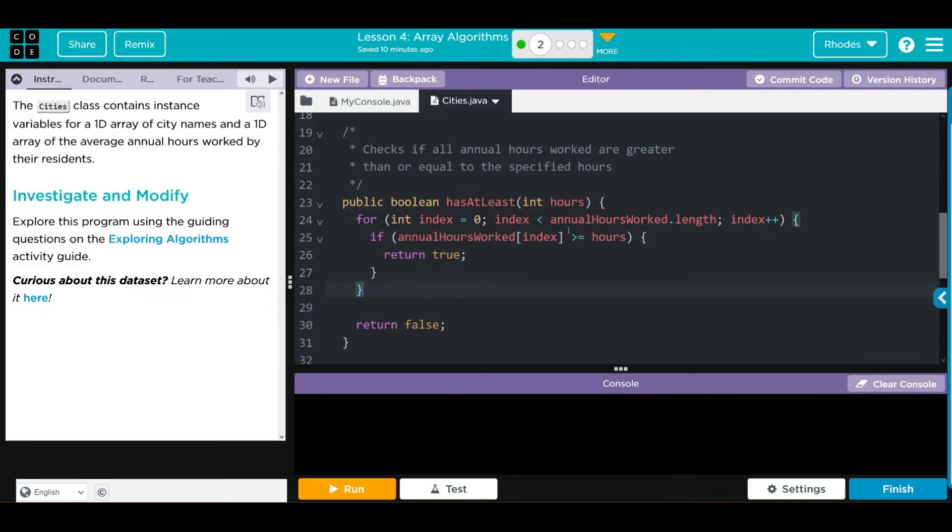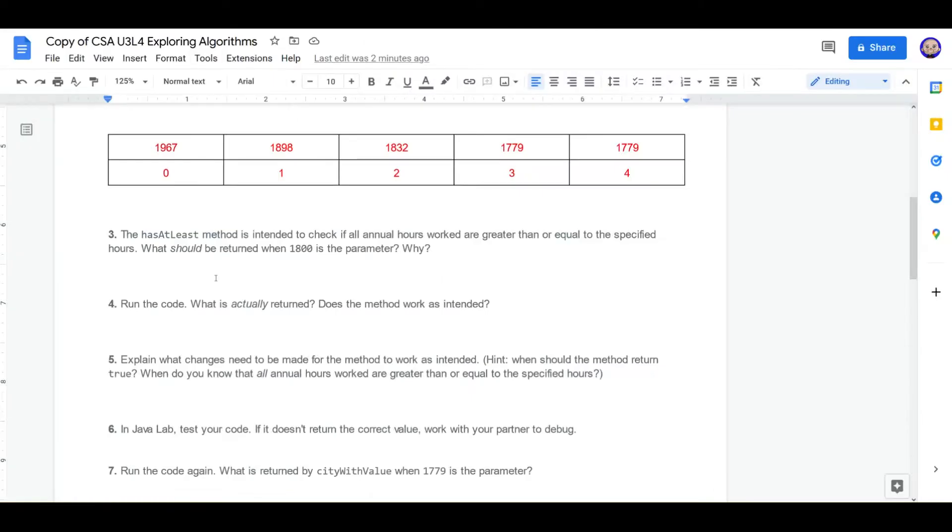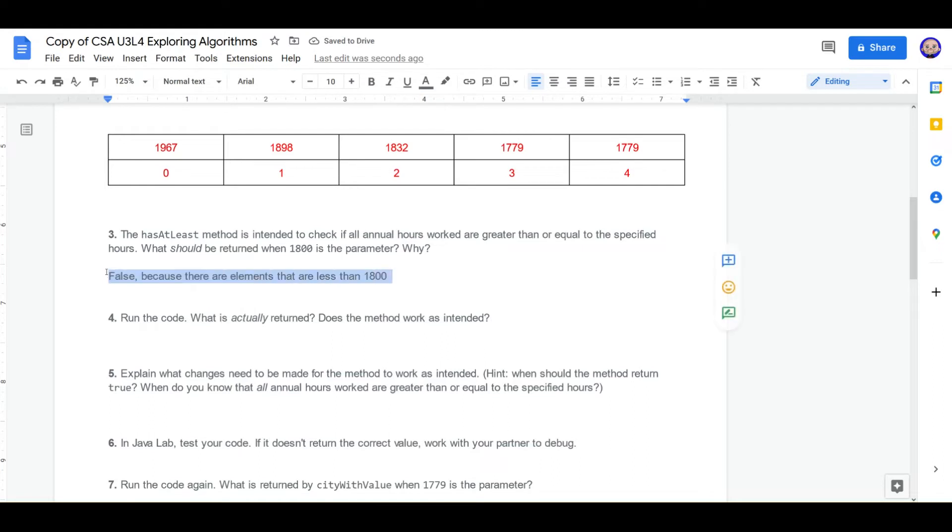What I think should happen is if any element in the index is less than the number we give, then we should return false. Otherwise true. I think this is backwards, but we'll see in a minute. What should be returned when 1800 is the parameter? What you've returned is false because there are elements that are less than 1800.